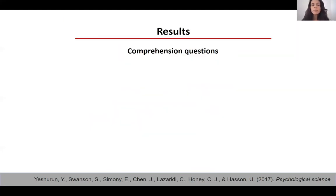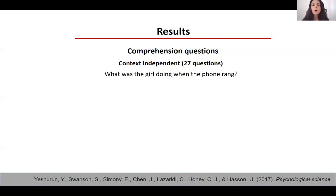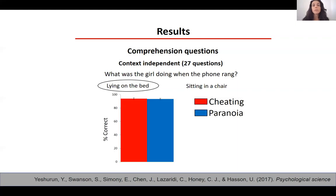We saw that there was similar comprehension but different interpretation of the narrative. We had 27 questions that were context-independent, such as what was the girl doing with the phone ring. We can see that there was high and comparable story comprehension for context-independent questions, no matter which context participants were exposed to.